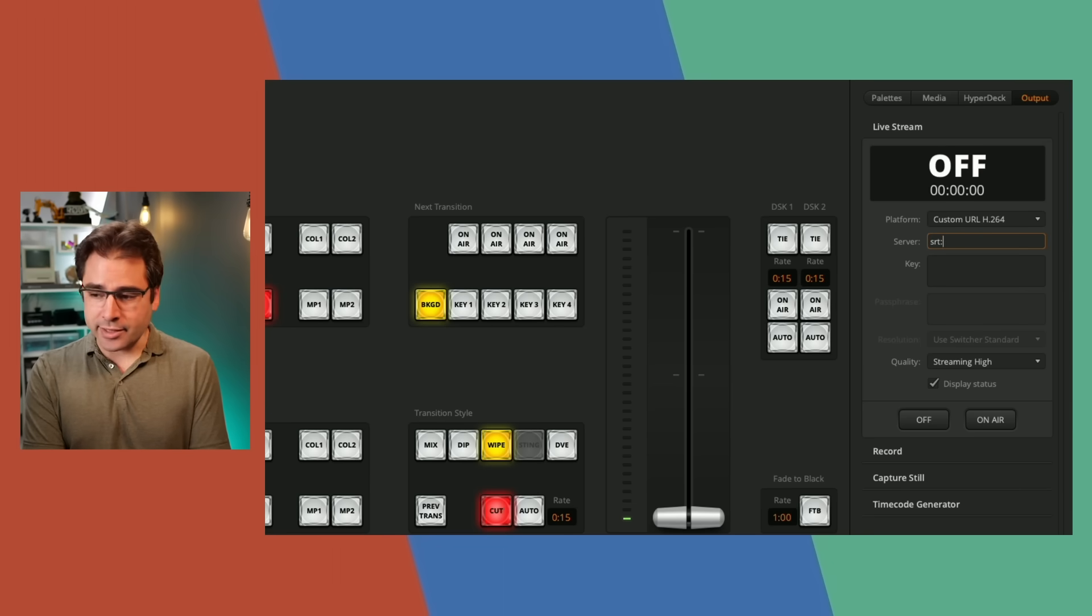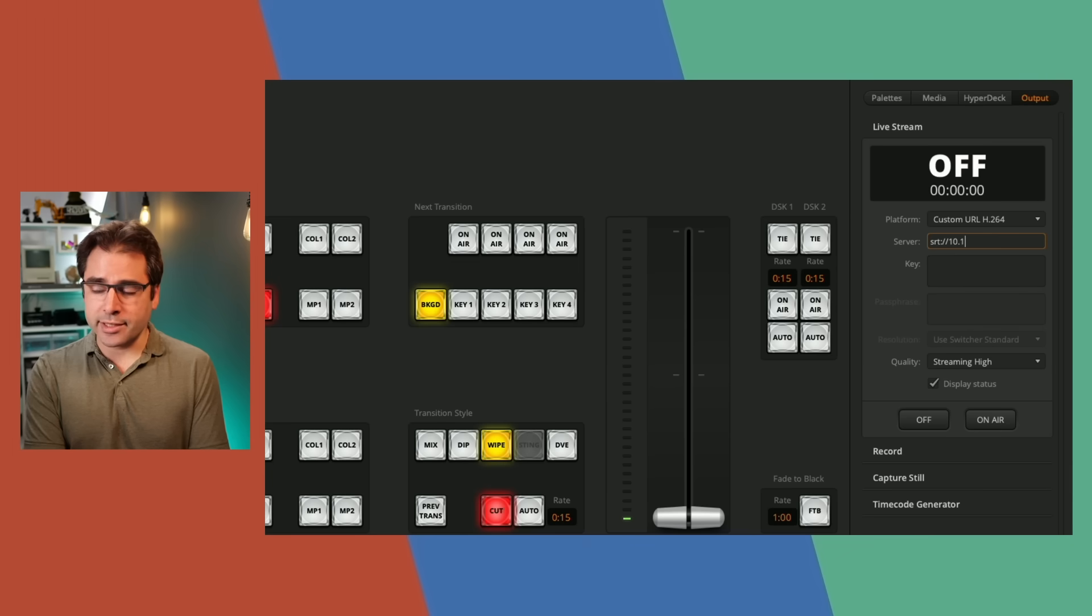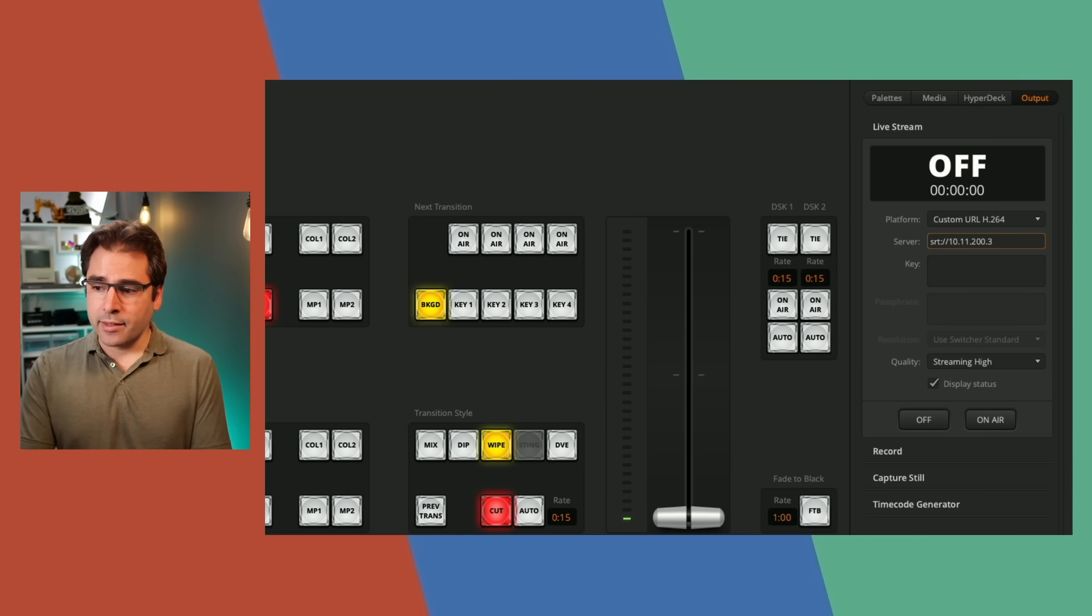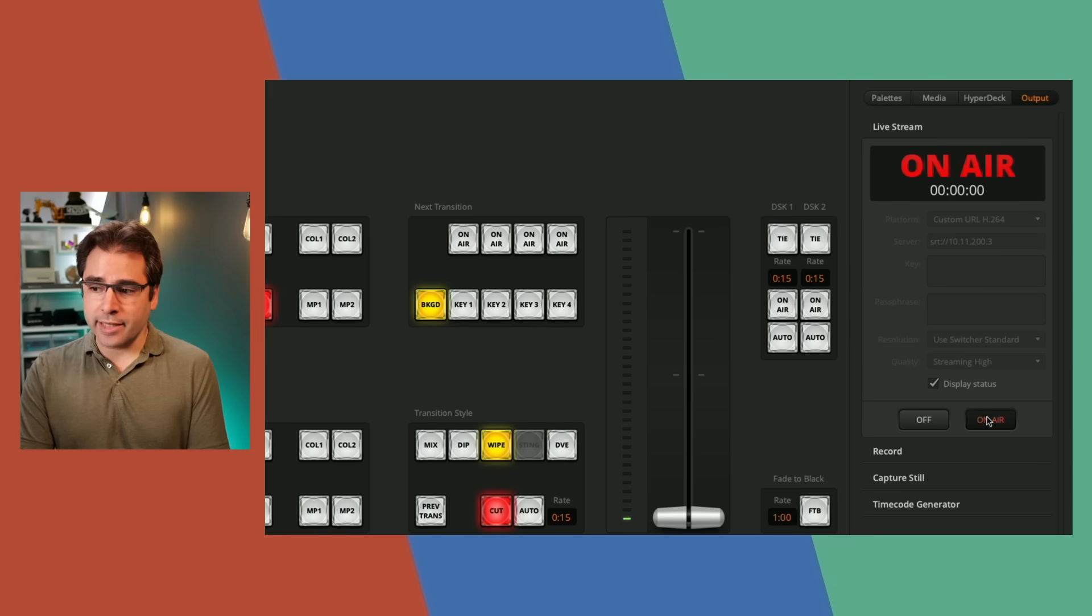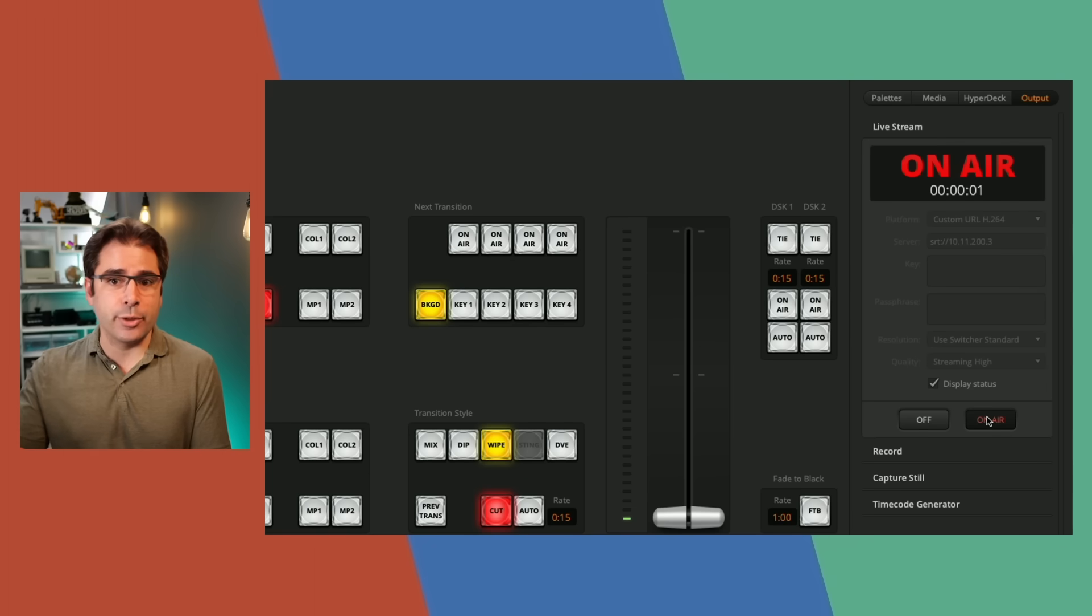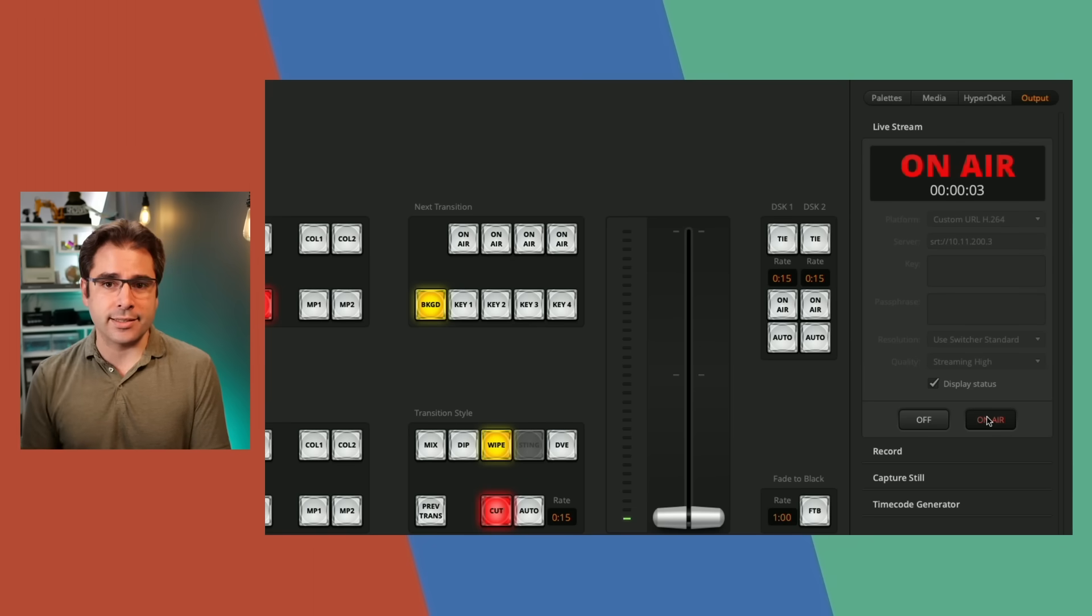So I can just type in SRT here and then the IP address of my web presenter. And since I don't have a streaming key set up on the web presenter, if I just click on air, it's going to just start pushing via SRT to that device. I'm very excited to see SRT support come to the ATEM Mini line, because I wasn't sure it was going to happen after the interview I did last year at NAB. It's taken a while for them to launch this, but it's very excellent to see it.